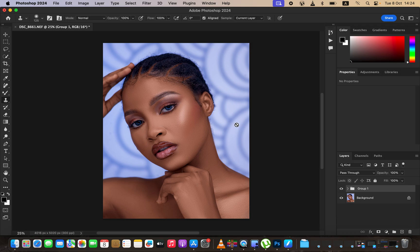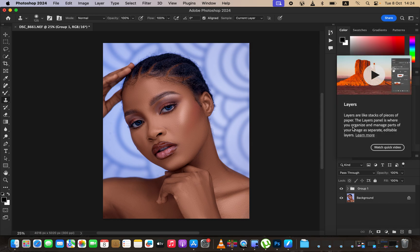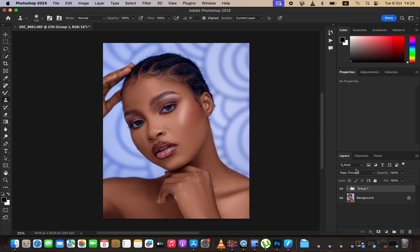This is how you can easily understand frequency separation from the very start to the very end. If you enjoyed this, simply like this video, and if you want to download the photo to follow along, check the links in the description. This is Ronix from Ronix Photography — thank you for watching, see you in more videos on this channel, and don't forget to keep practicing and keep creating.